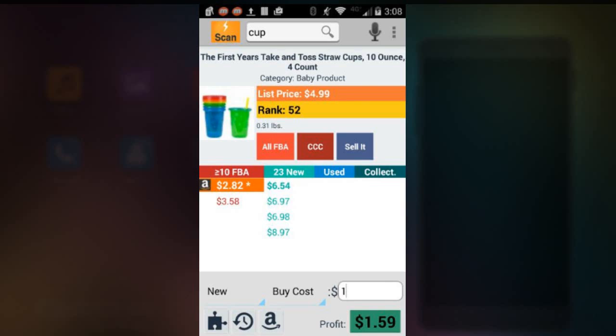Right now it has an Amazon rank of 52. There's certain numbers, I'll give you an equation later, how many Amazon sells in a day. So if this item you can sell 100 in a day and it costs you a dollar, you get a profit $1.59, a hundred of these. You're talking about $159 in a day. That's just a day or if you have thousands, totally different number.